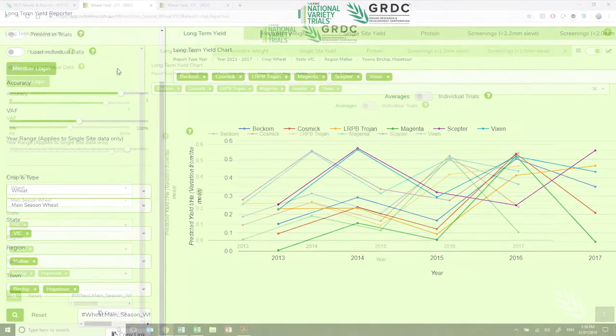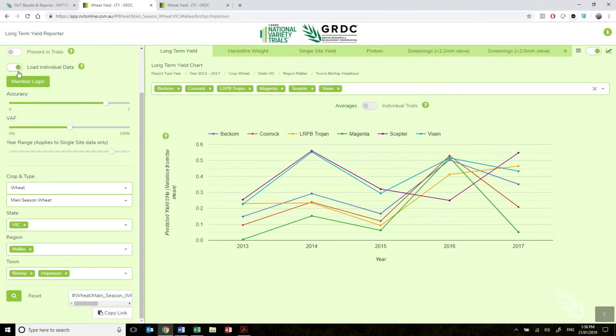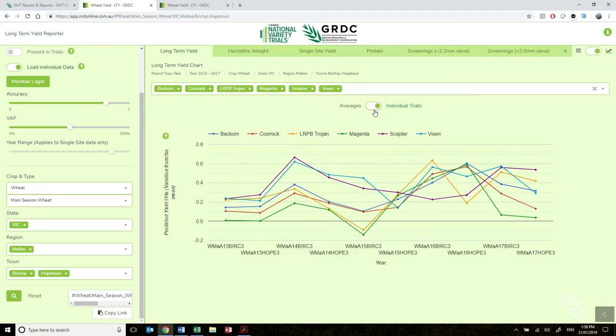Alternatively, the second option is to turn on the 'load individual data' button in the advanced options and view the individual trial results on the chart screen. This will be useful for growers that want to get an overall indication of performance of varieties at a number of environments around their farm.